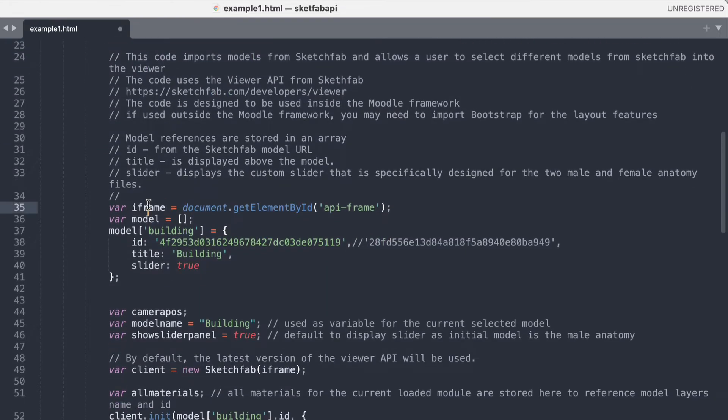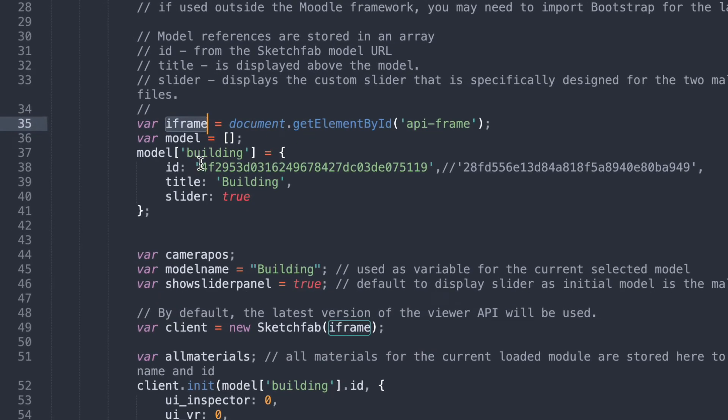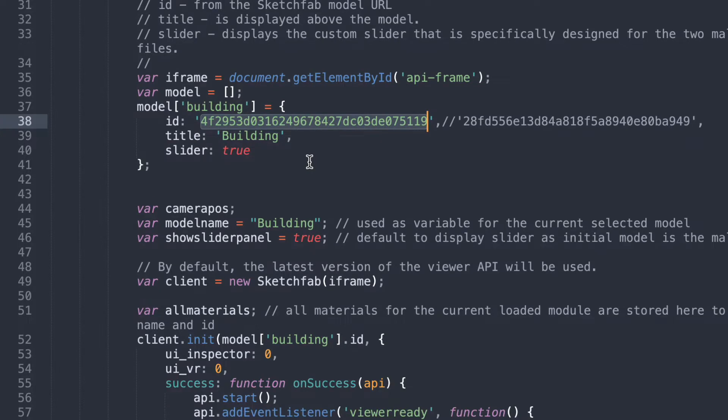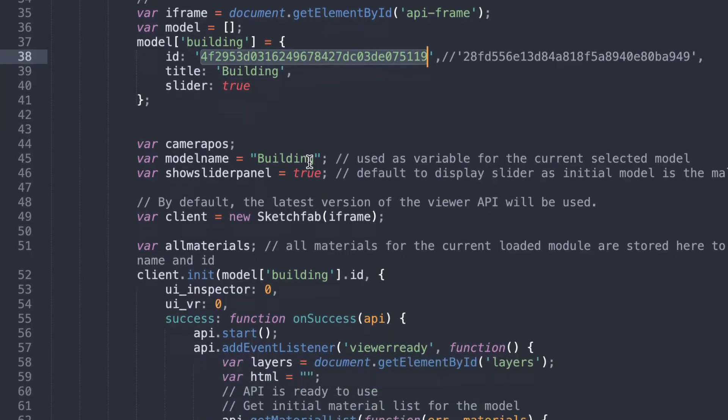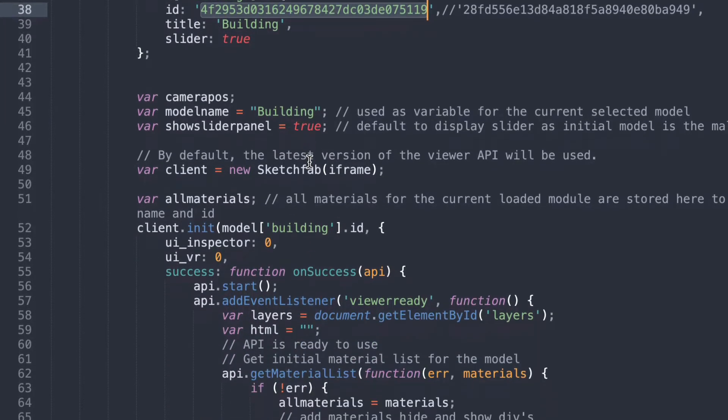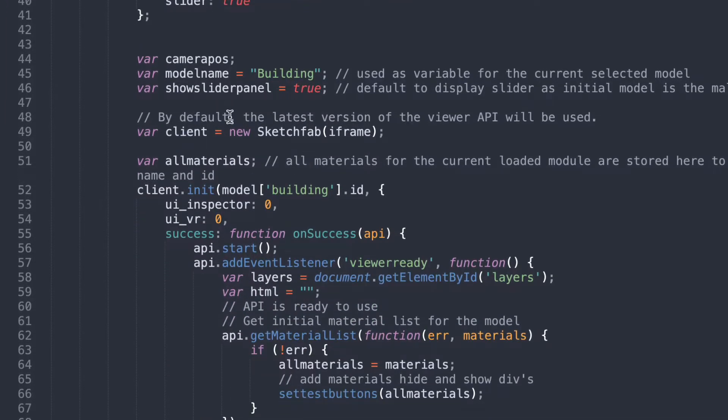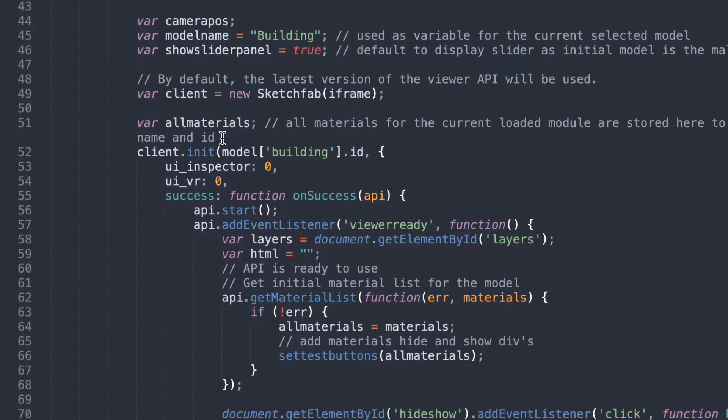Down here we grab our iframe for our new Sketchfab model that we're going to load in. I also have an ID for that Sketchfab model which is this ID here and that ID matches that building that we're looking at coming straight from the Sketchfab server. And a few other bits and pieces that you don't have to worry too much about but this bit here is important.